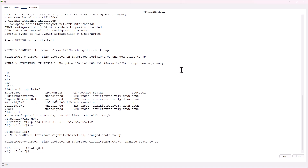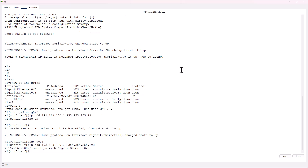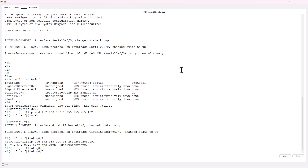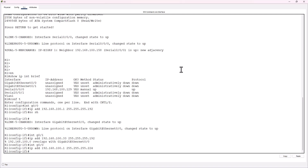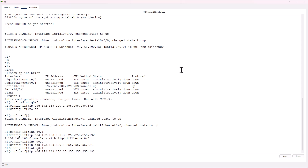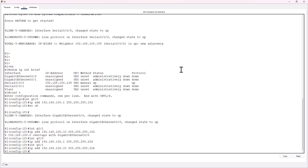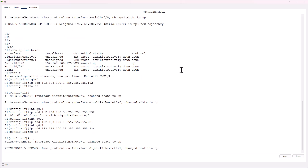Interface Gig 0/1. I'm hitting the up arrow — slash 27 is a 224, so that's a typo. I'm going to go back to Gig 0/1 with the correct subnet 255.255.255.224. There we go. No shutdown. Alright, that takes care of R1.